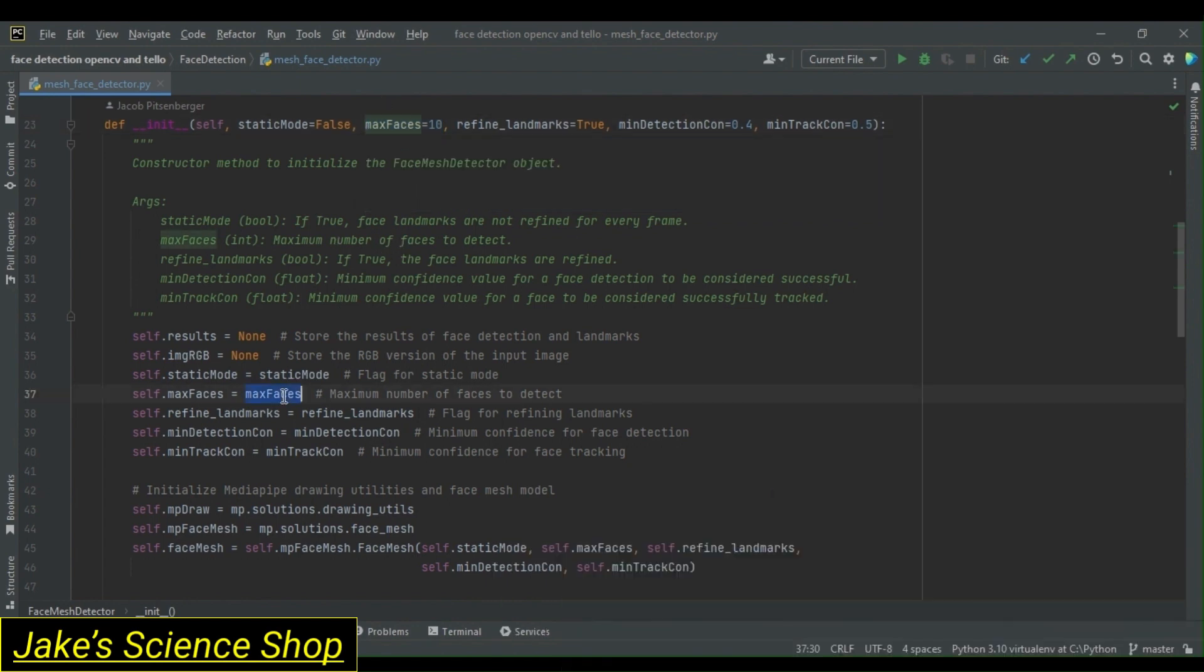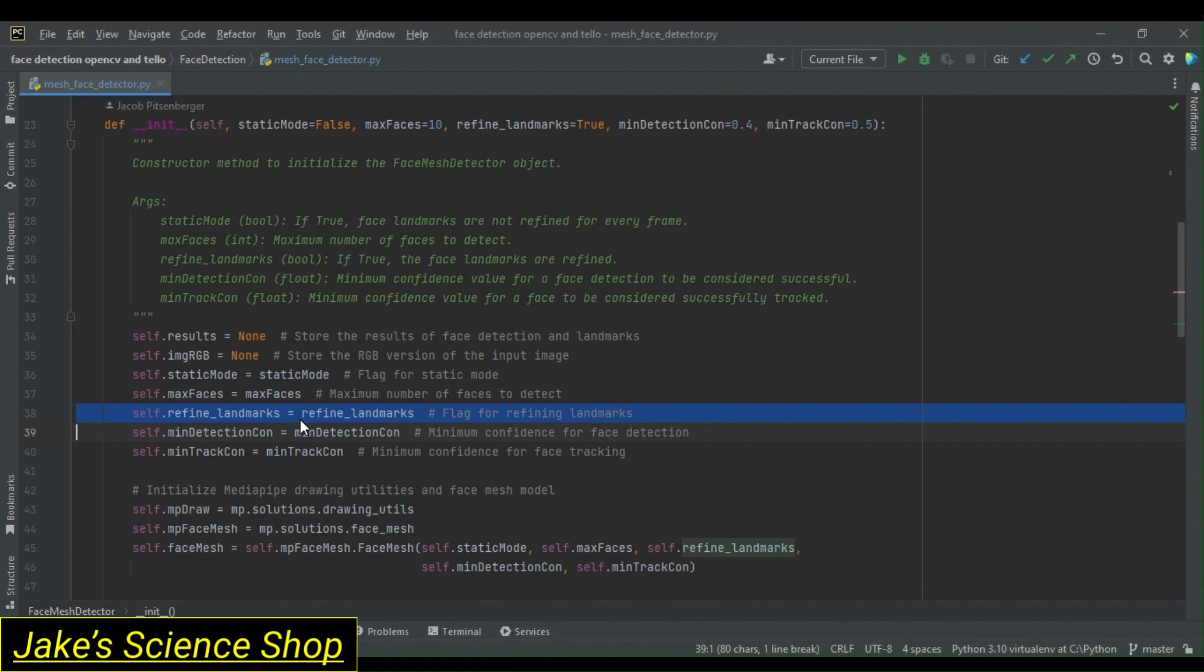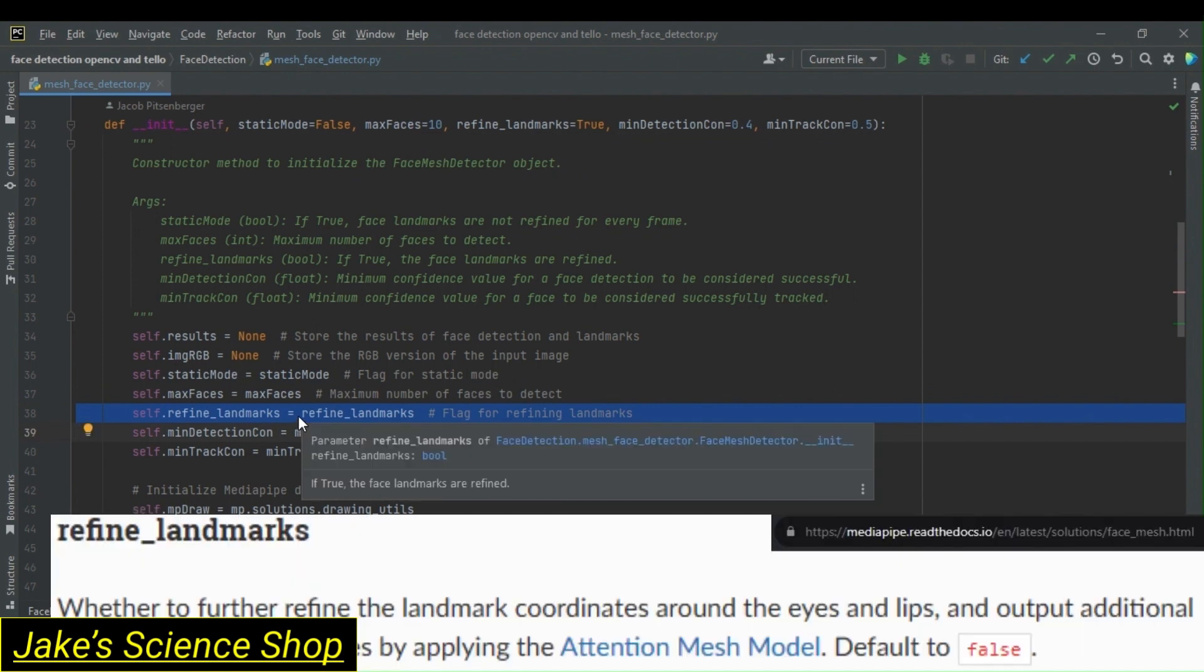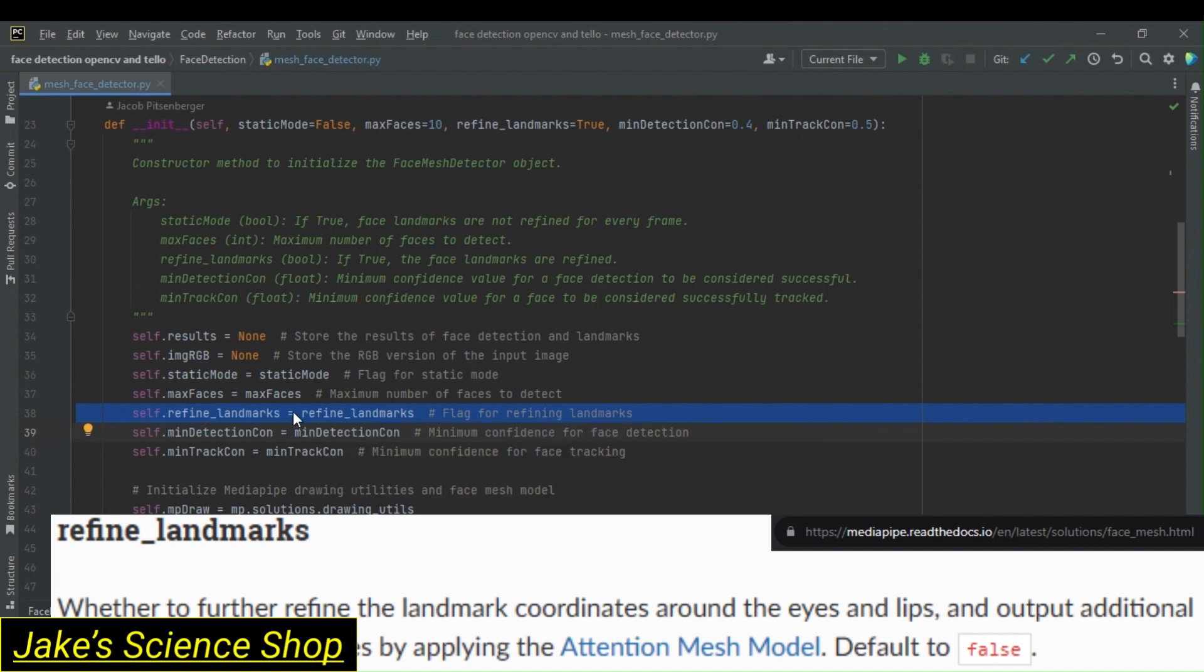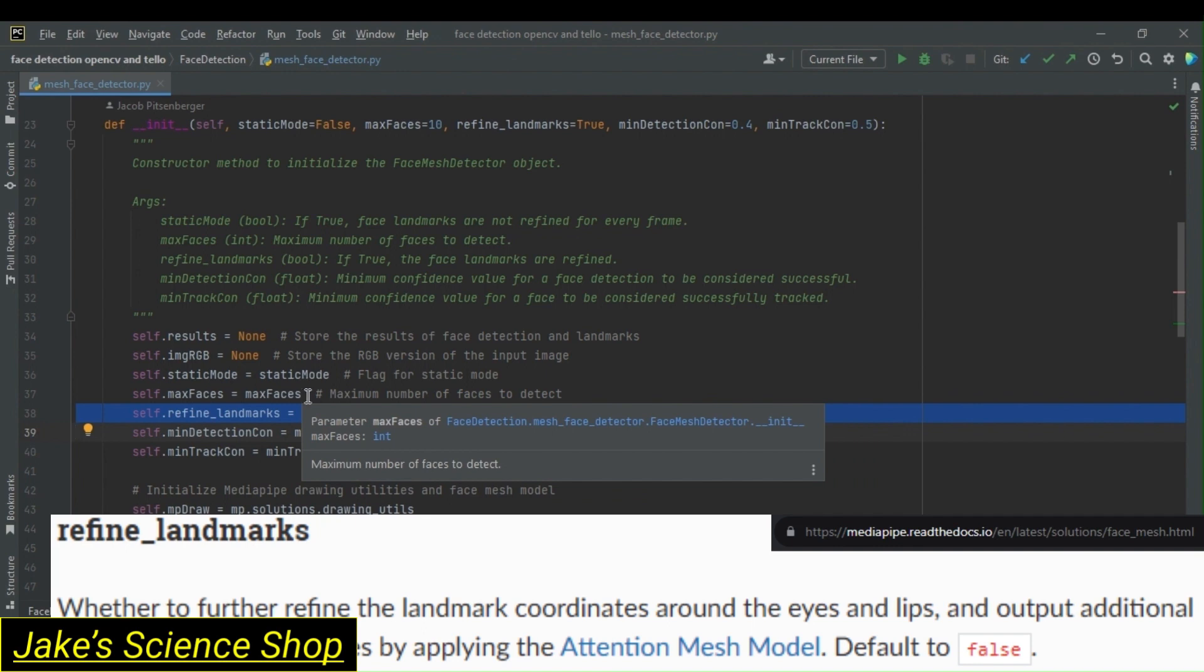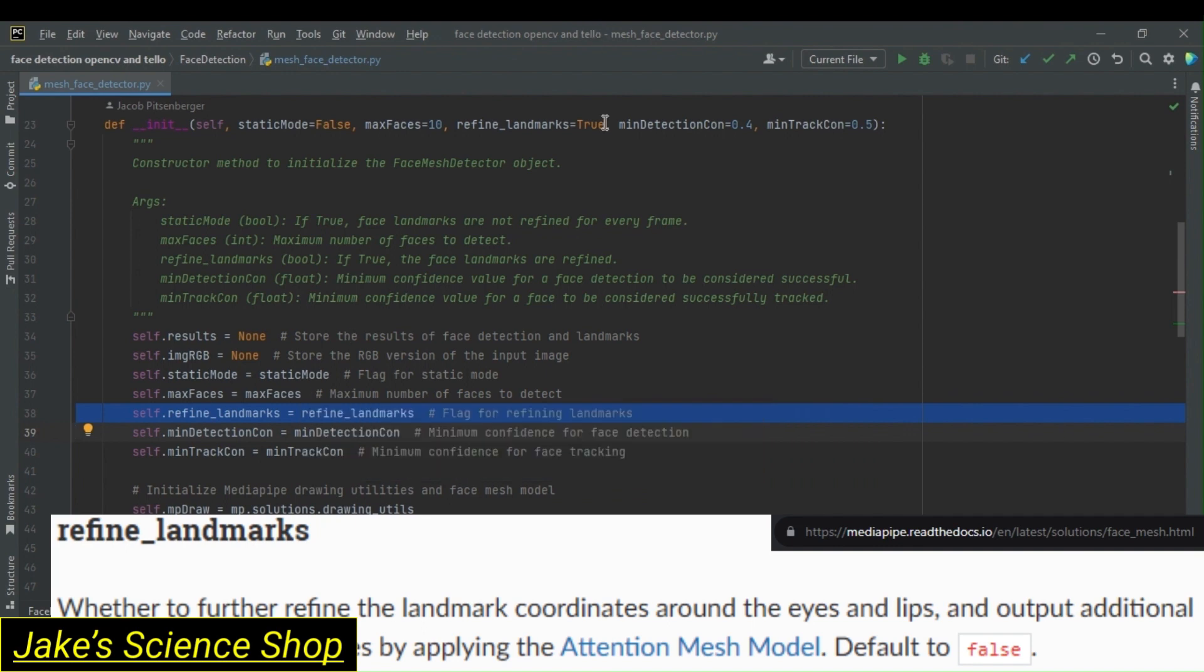Back past our maxFaces, we have self.refinedLandmarks equals refinedLandmarks. This is what determines that the face landmarks are refined, similar to our staticMode. We will set this to true because we do want them to be refined if we so chose to draw the landmarks and their connections in our processing method.